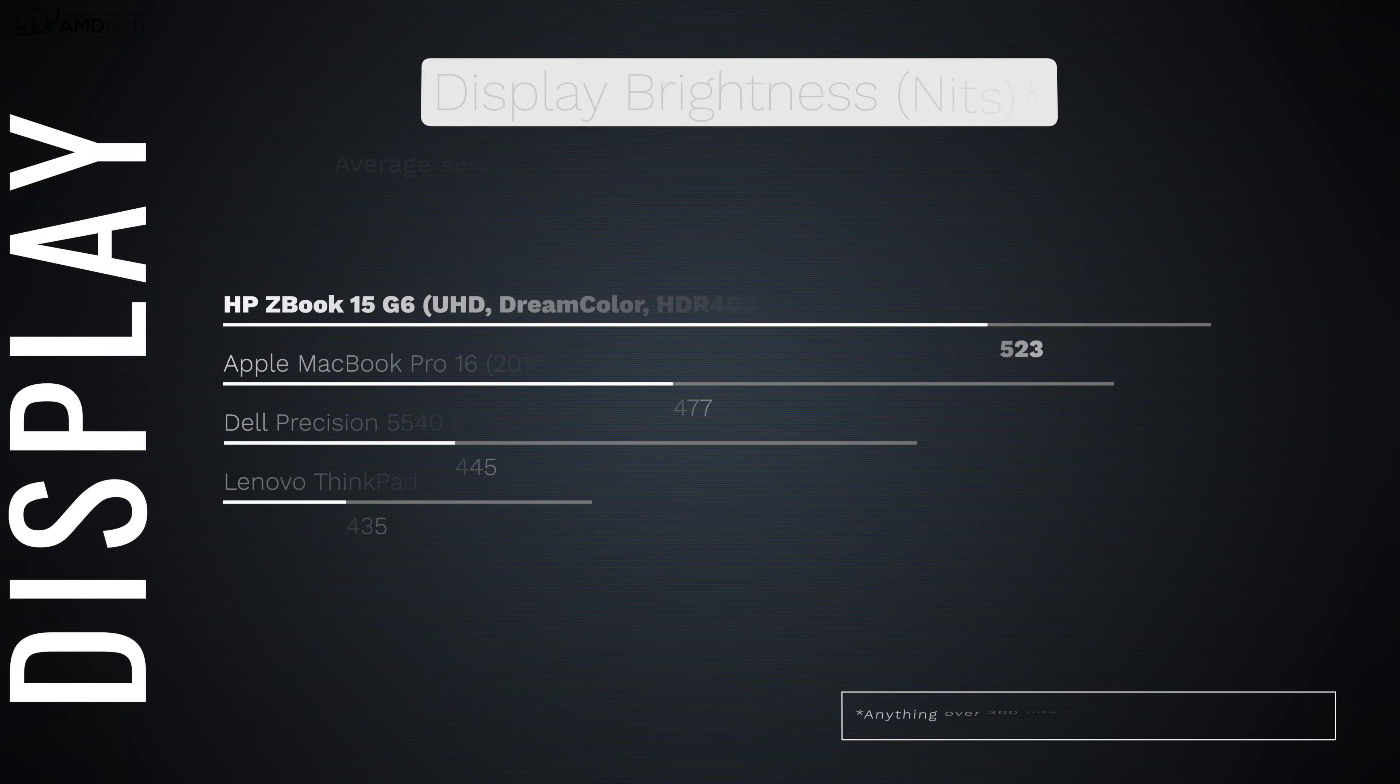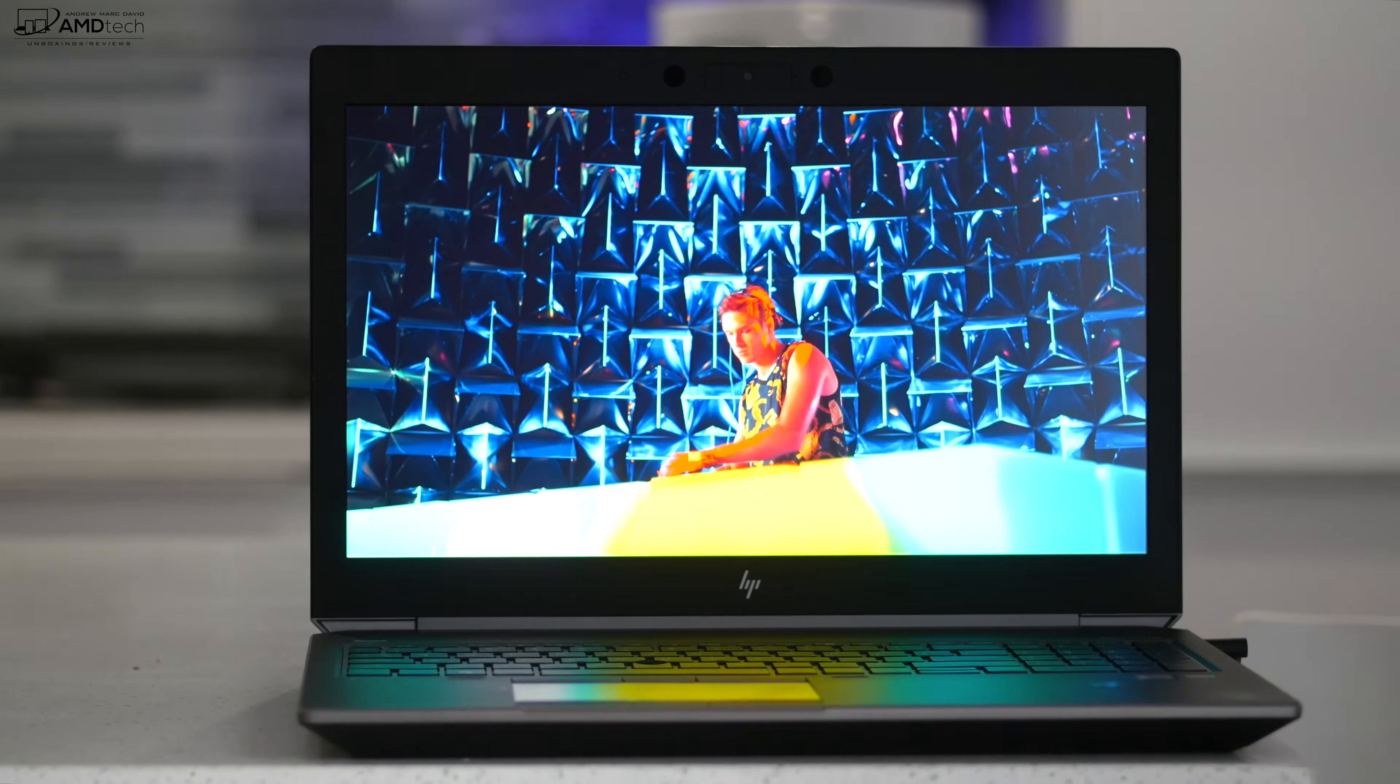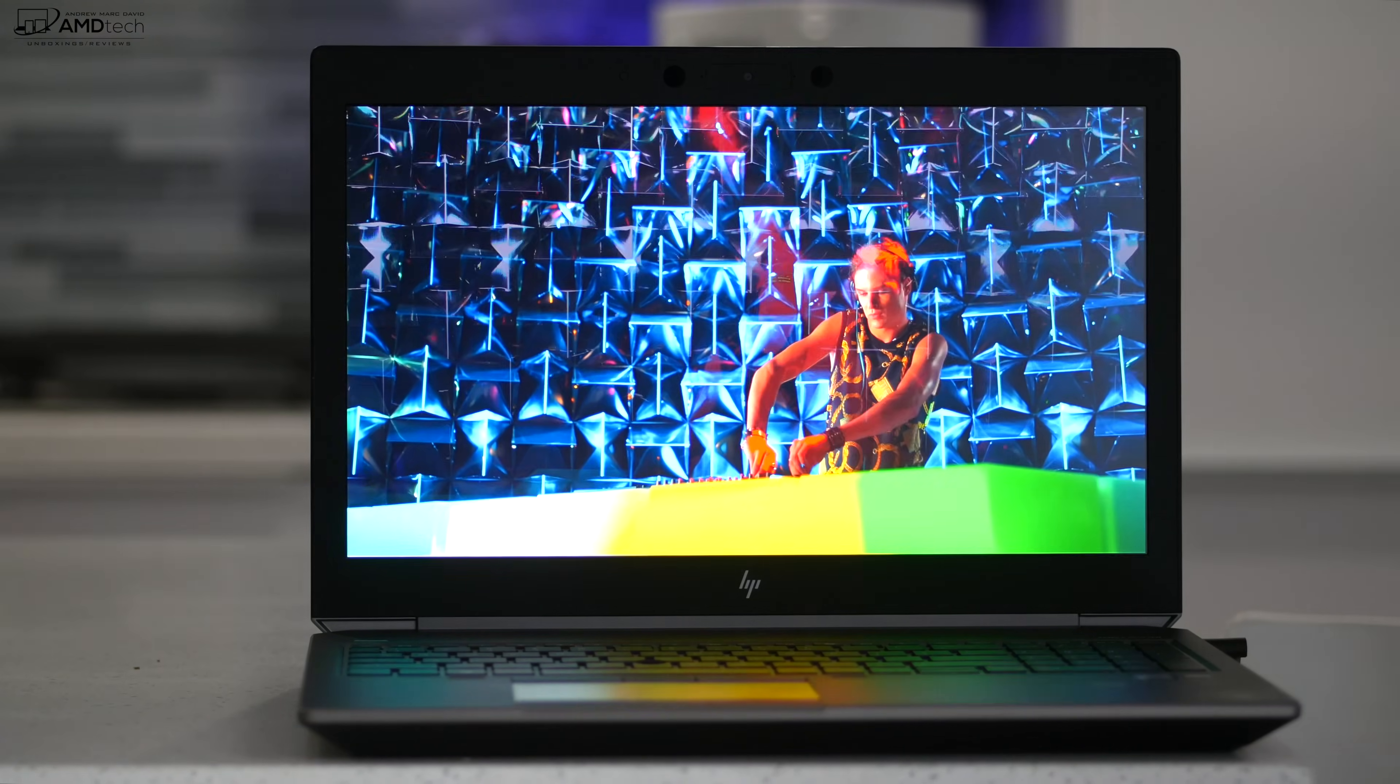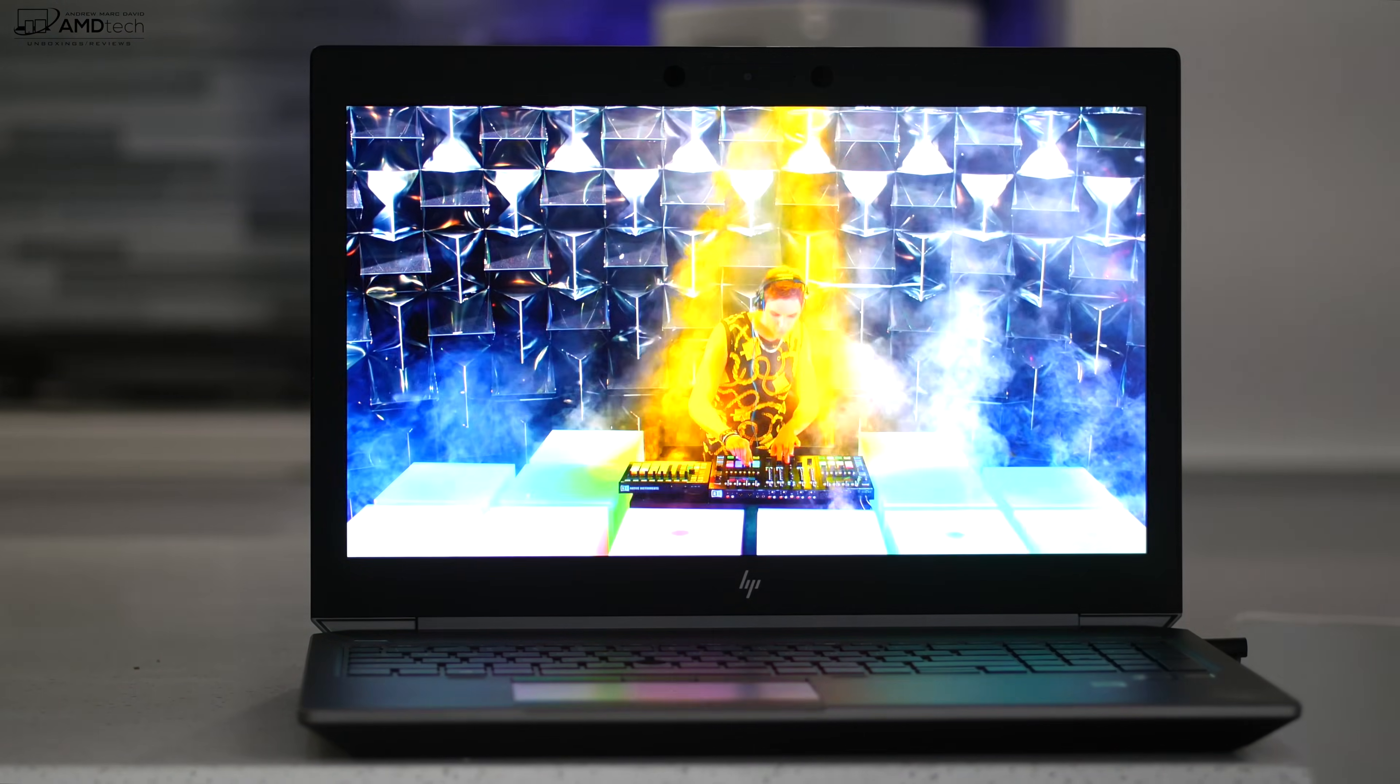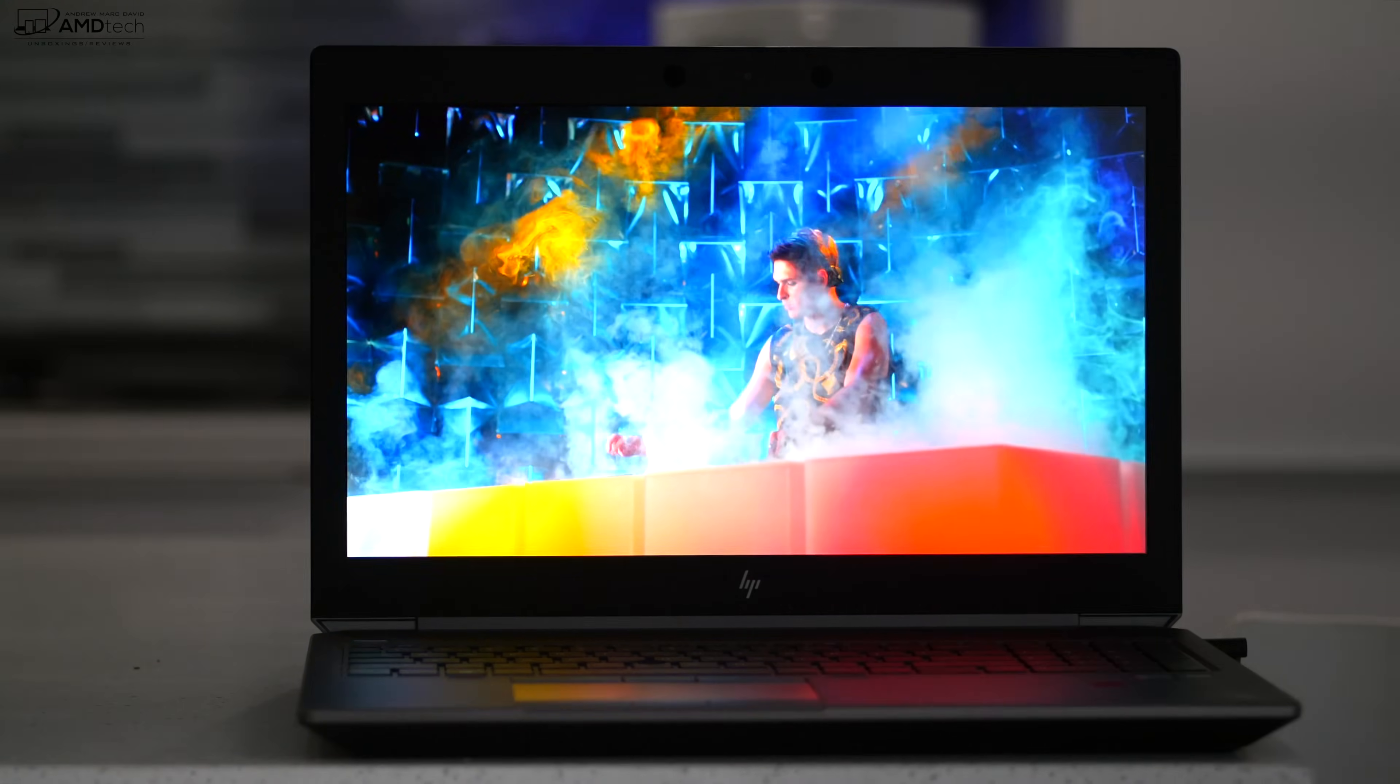HP claims this display will get up to 600 nits in terms of brightness. I measured 523 nits which is excellent. It has really deep blacks, excellent contrast, excellent viewing angles, and it's an anti-glare display, which means you don't get any unnecessary reflections or glare.